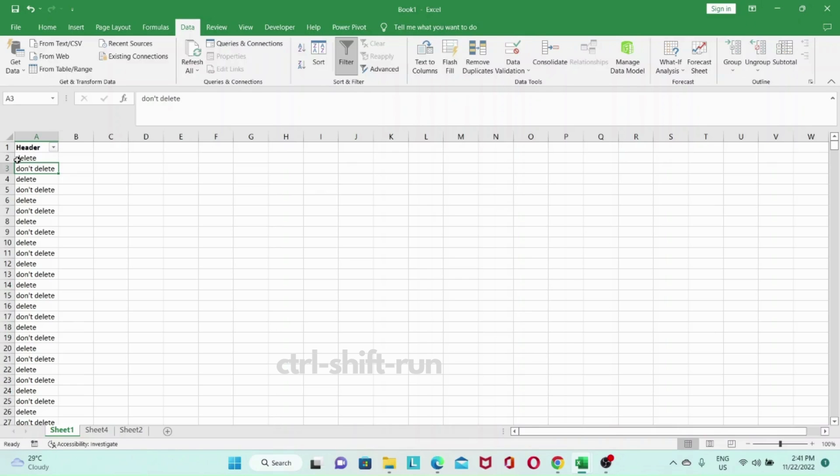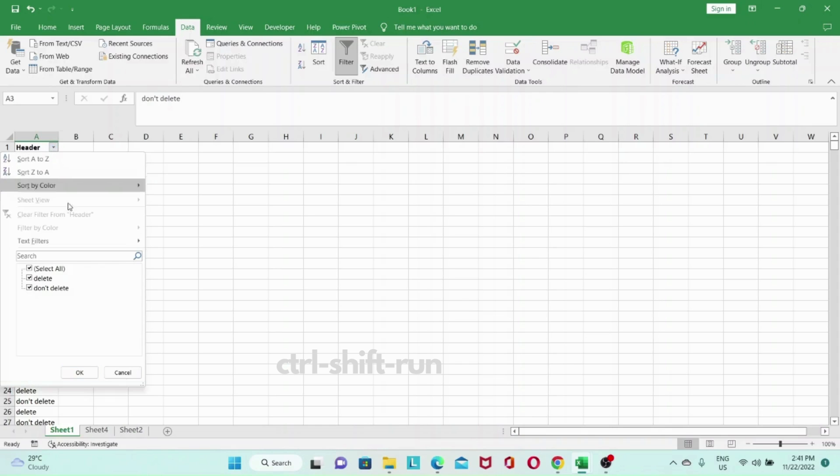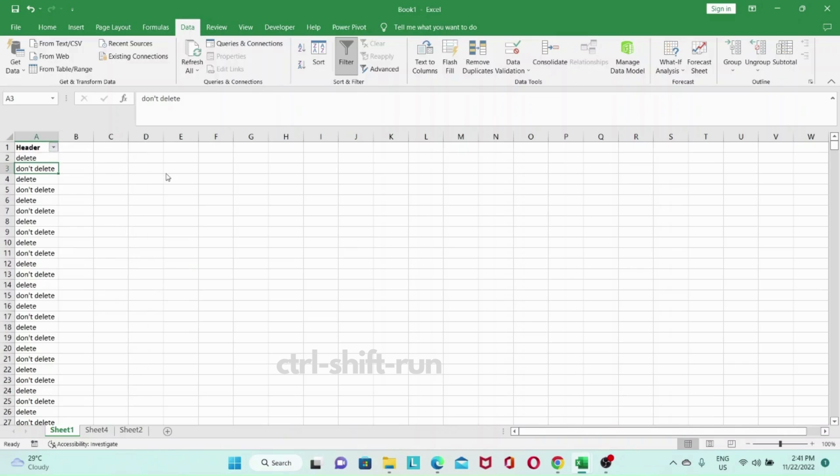So an even more efficient way to delete the rows would be to just perform one delete action. And to do that we will first filter for the values that we want to keep in this case marked as don't delete. And then we will copy them into a new worksheet. After that we will delete the old worksheet and rename the new worksheet back to the name of the old worksheet.